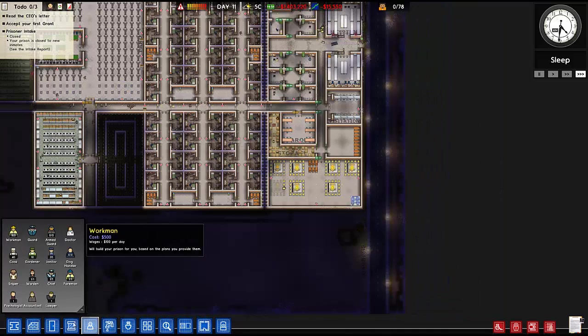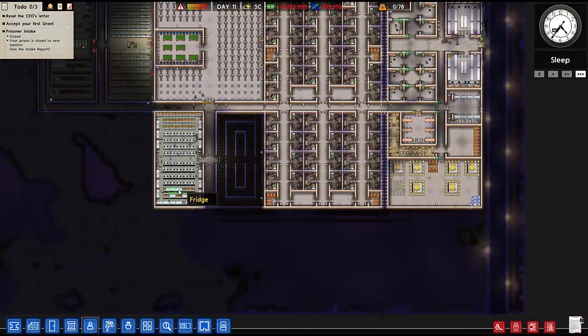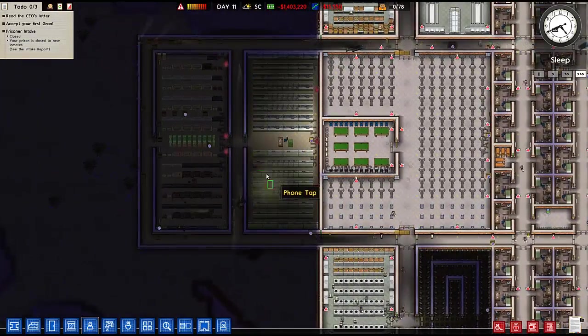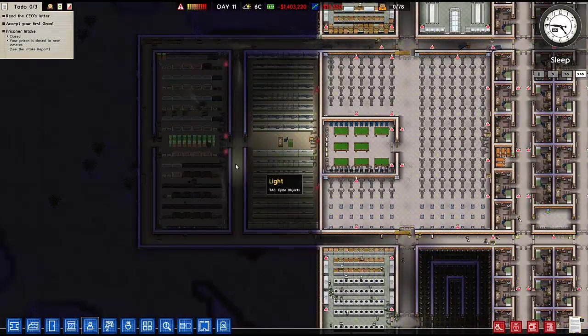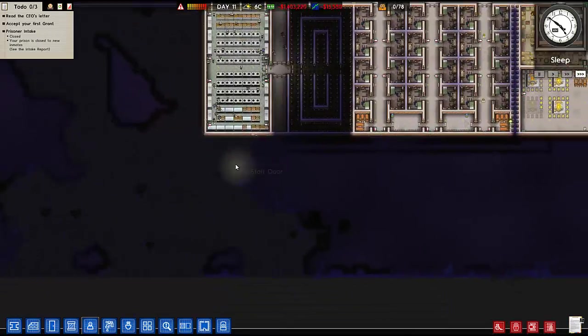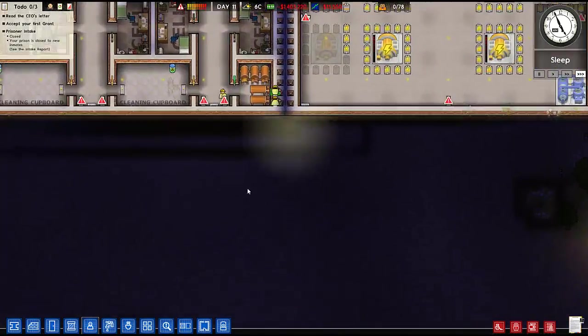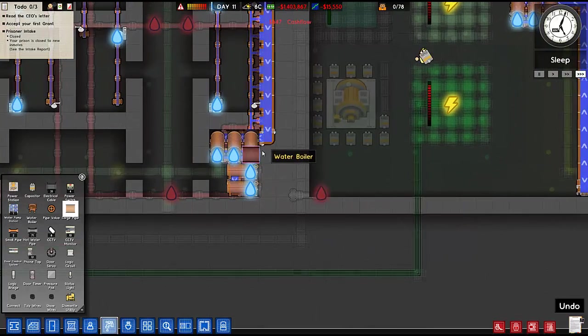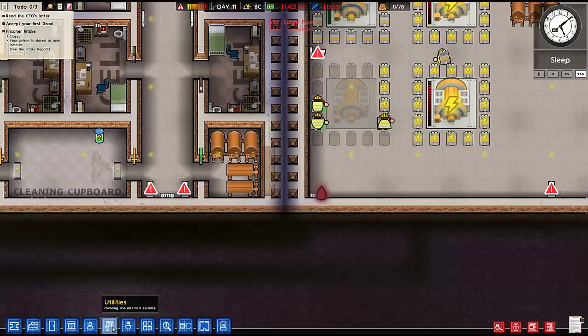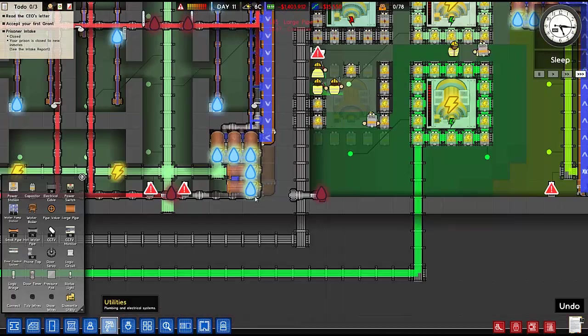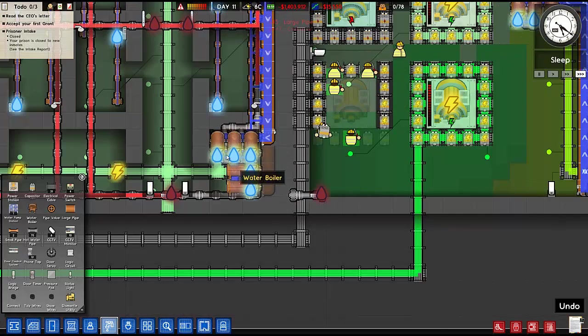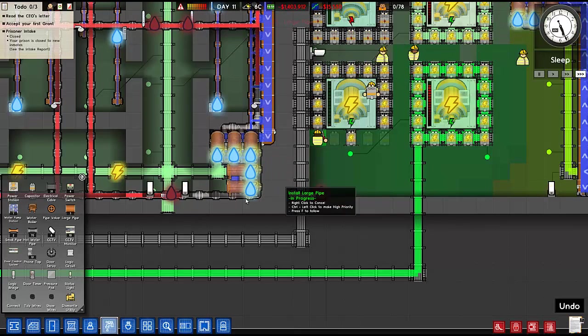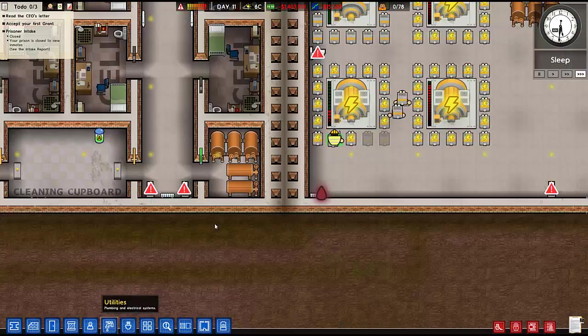You'd think with a hundred workmen this should already be done, but the way Prison Architect does it is kind of not necessarily a bad way, it's more of a one worker per different thing.